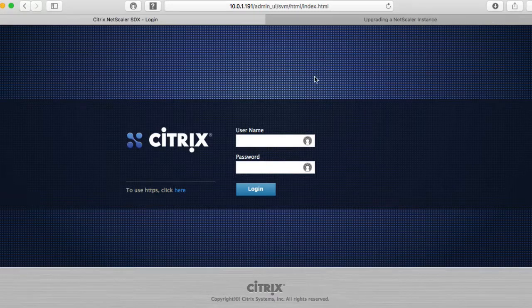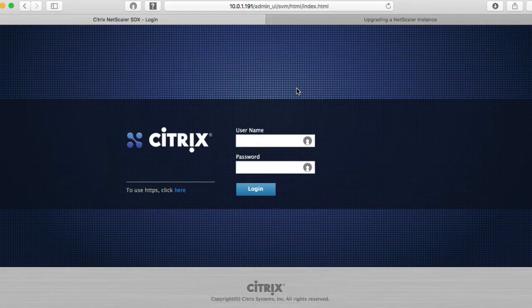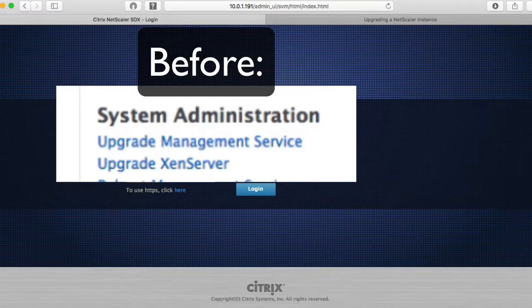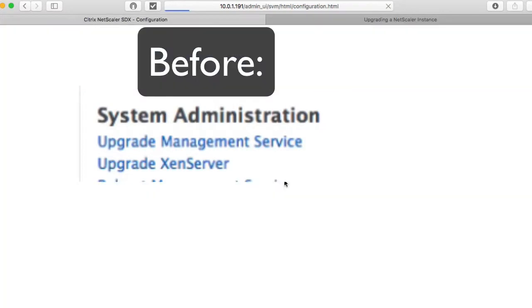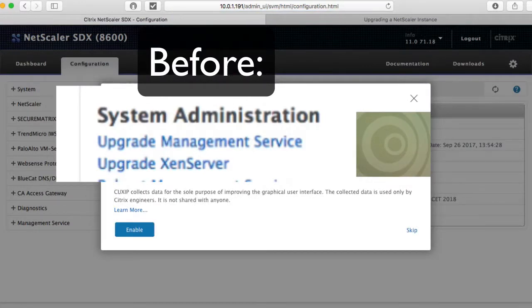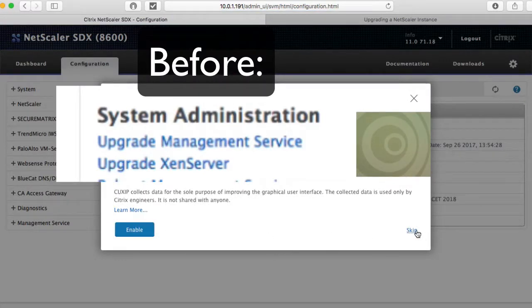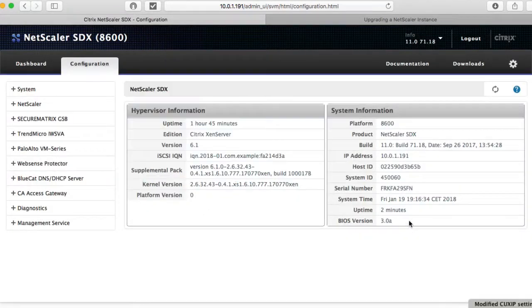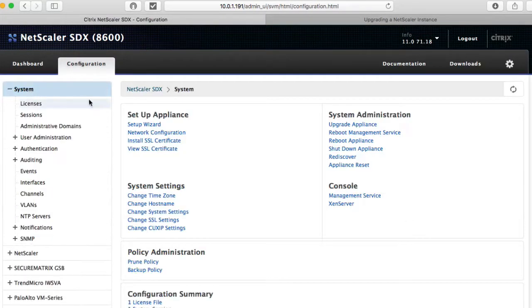It took about two minutes. This is the SDX 8200 hardware appliance. It rebooted. Let's get in. Okay. Wow. This is new. I'm going to skip that.